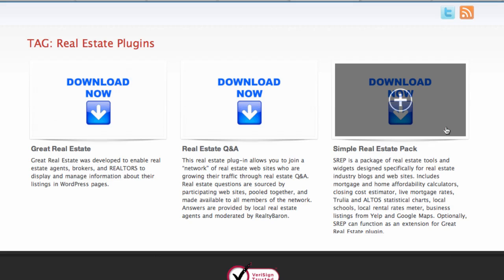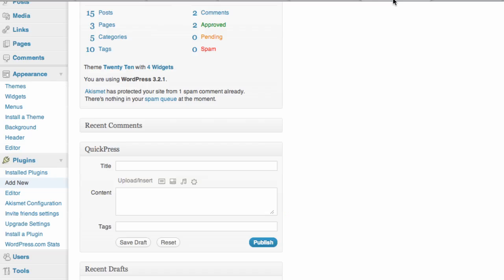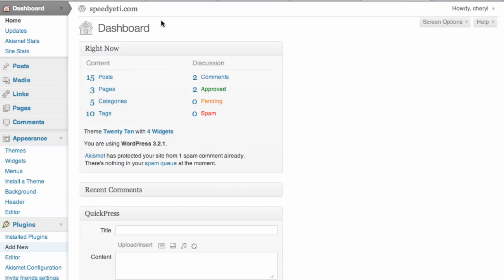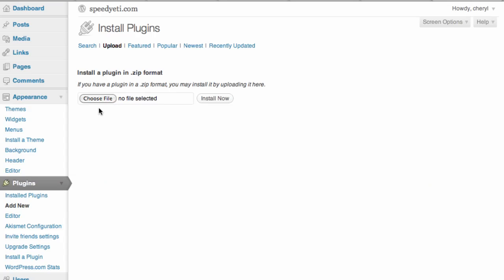Now that you have downloaded your themes and plugins, if you have your WordPress account, go to your dashboard. Come to Appearance if you want to upload themes, or go down to Plugins if you want to add a new plugin. After you've clicked on either Themes or Add New, it will bring you to a page where you can click Upload and upload these themes or plugins from your computer to be ready for use on your website.